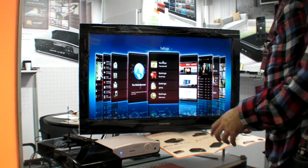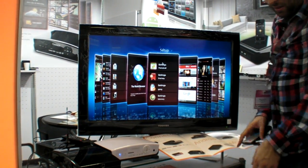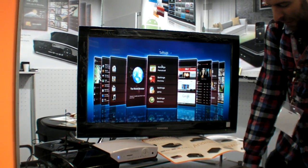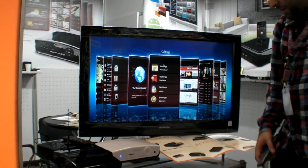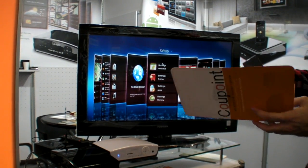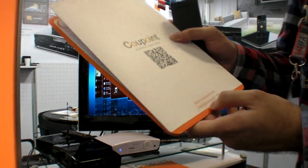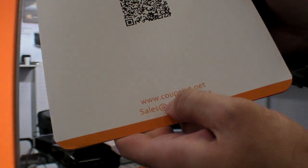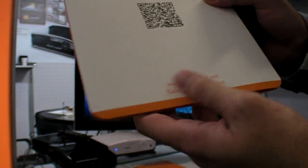Alright, so we're here at Coupoint. You can see here Coupon.com, Coupon.net.